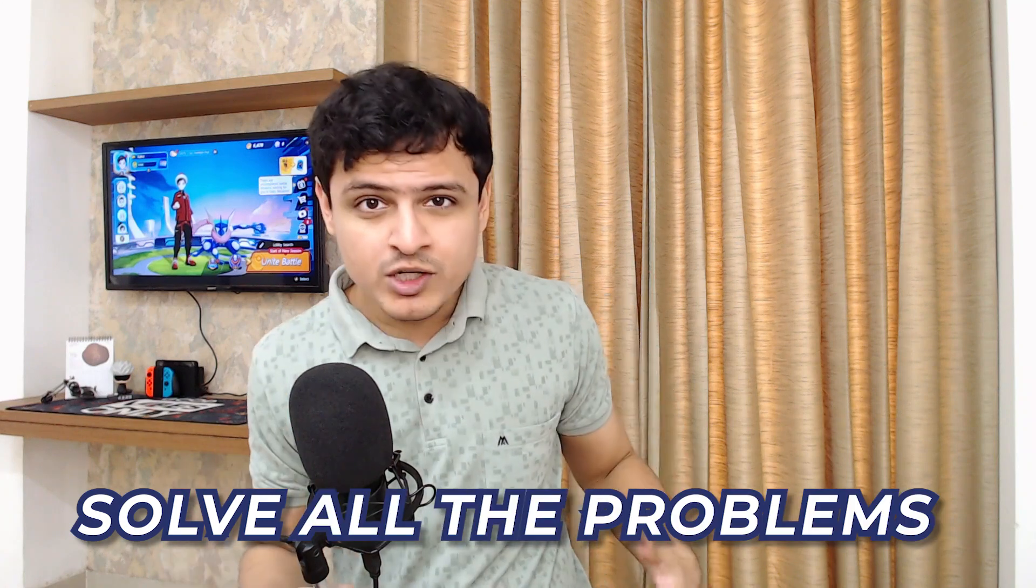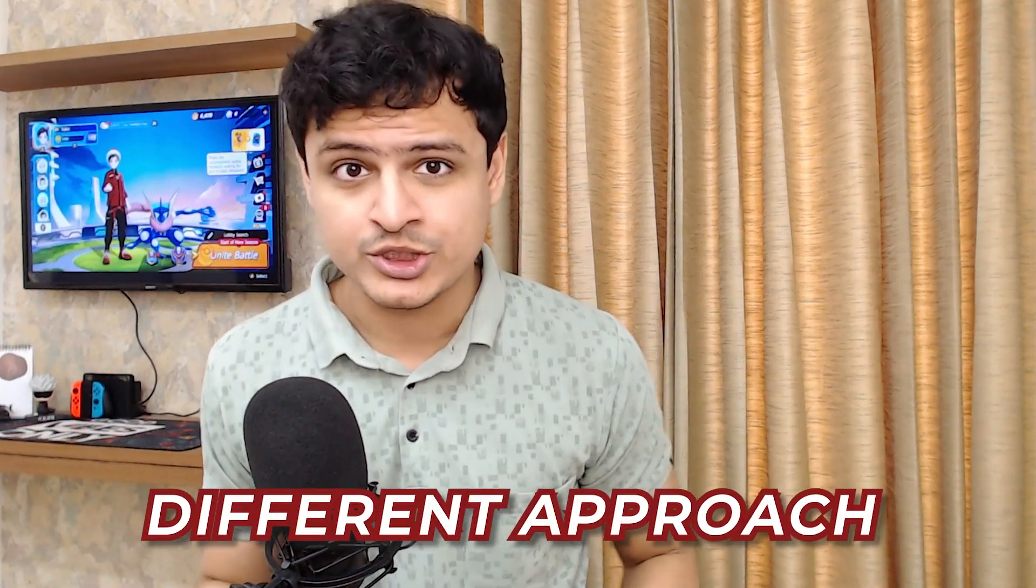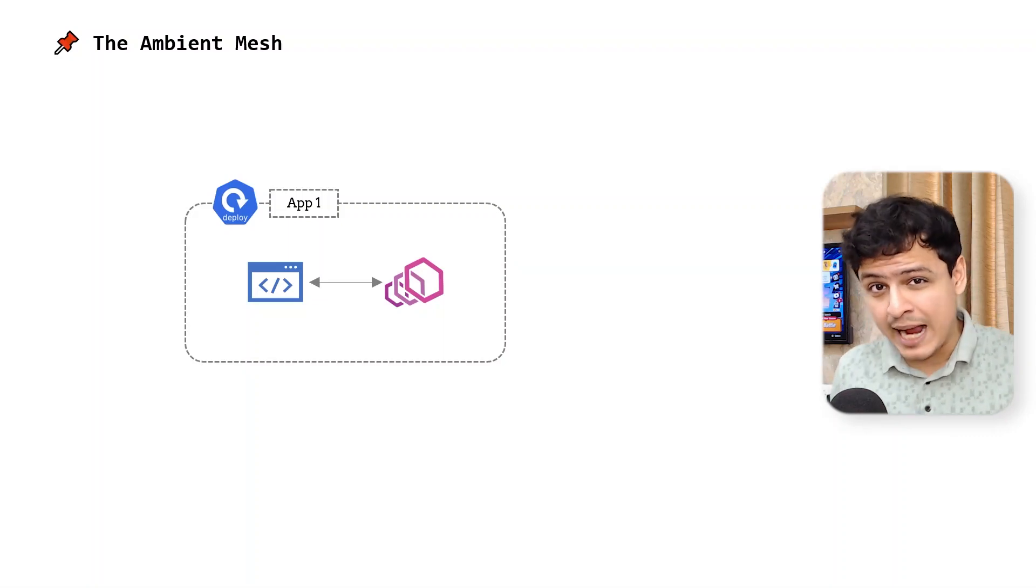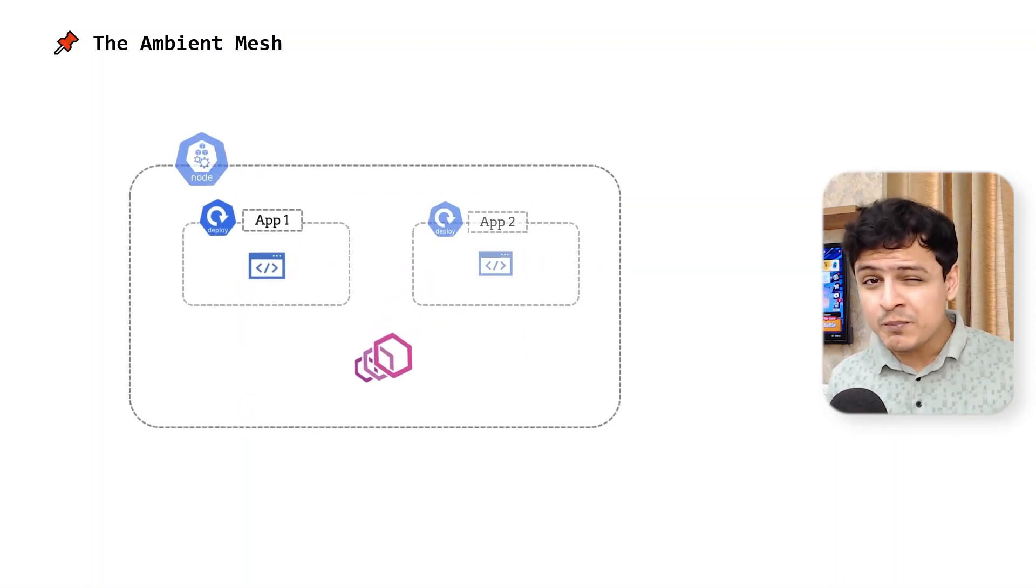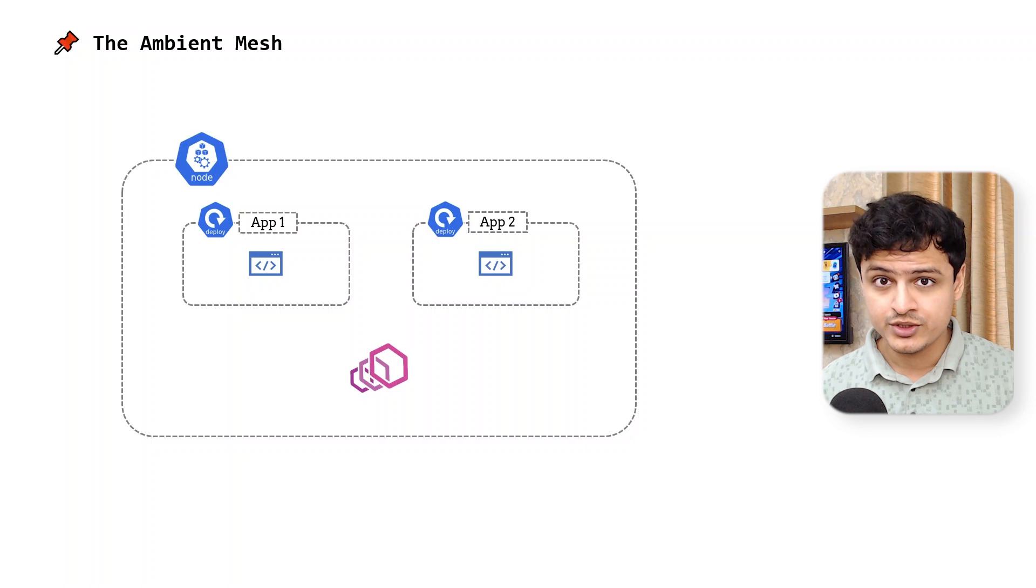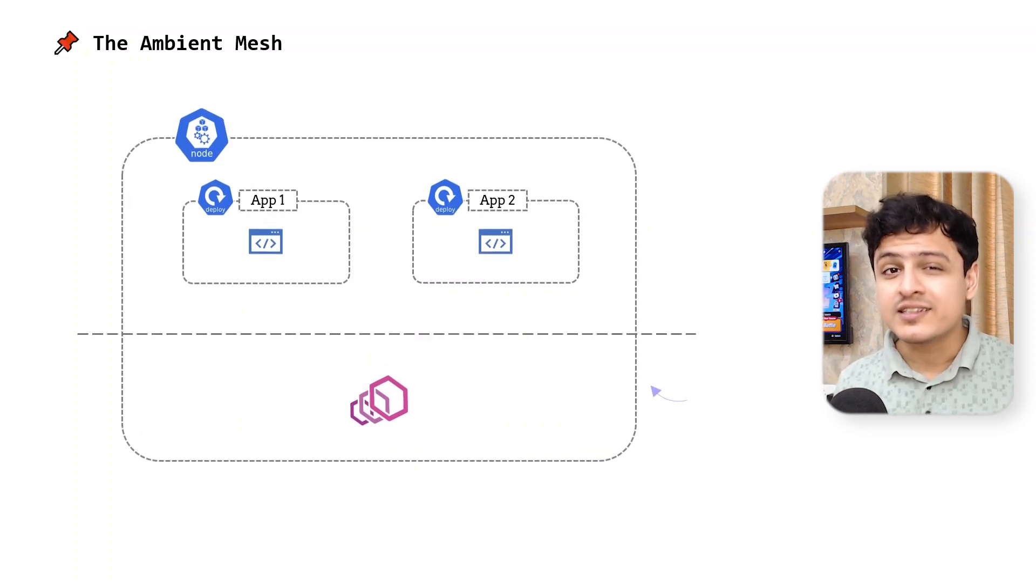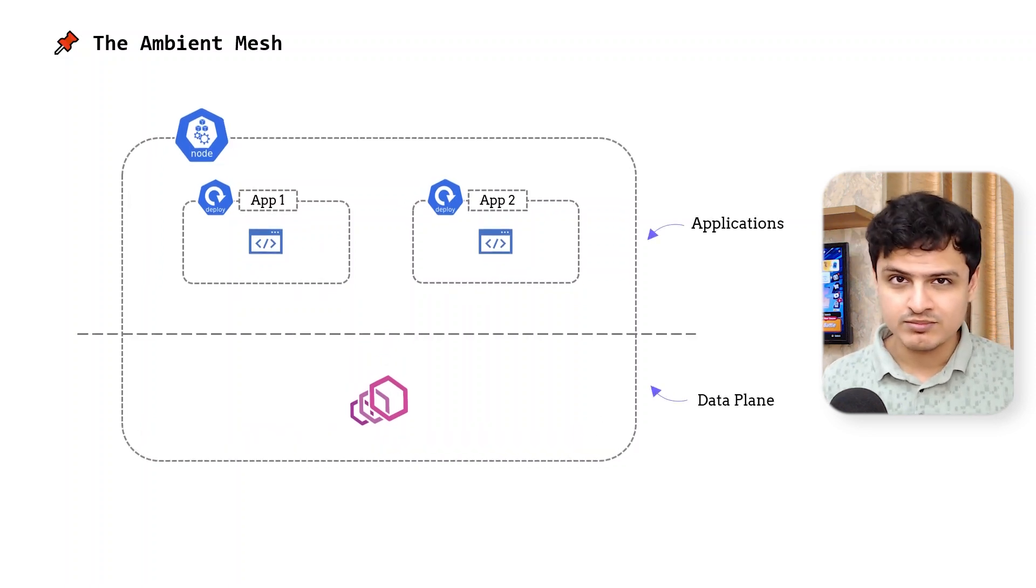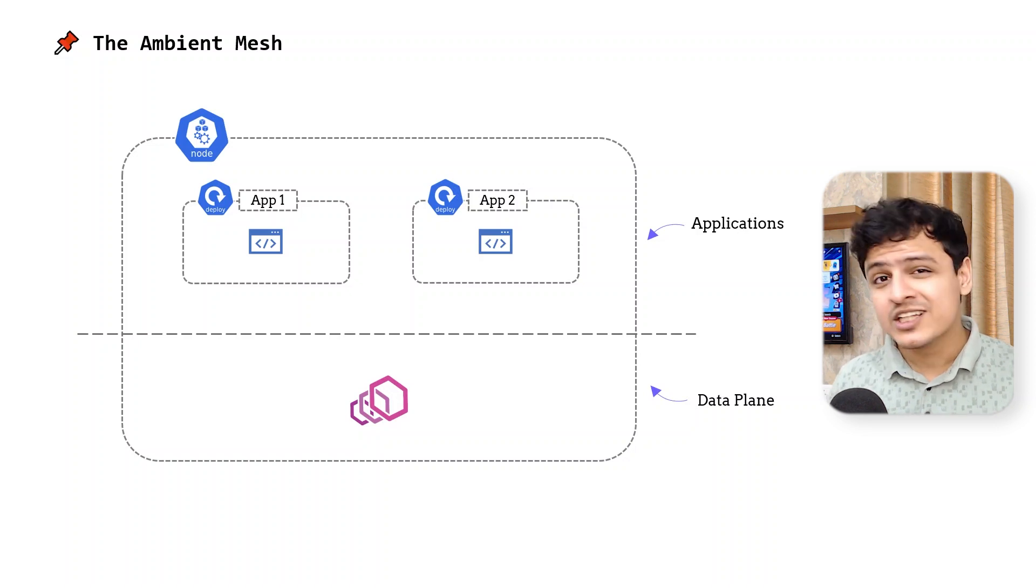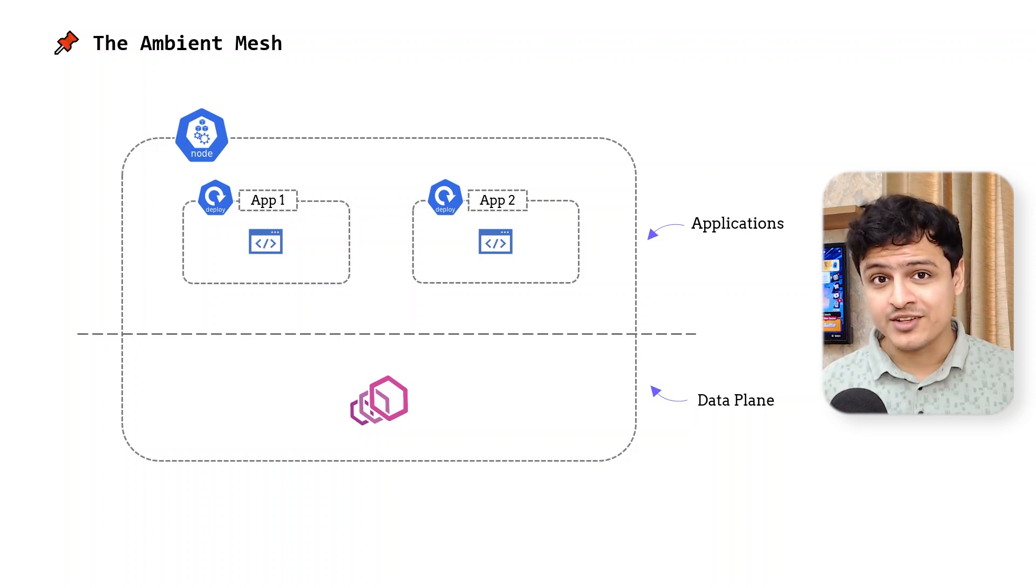The ambient mesh tries to solve all the problems we just spoke about by taking a slightly different approach. Instead of having one proxy per application, it goes with the one proxy per node approach. This effectively decouples the data plane from our applications, operationally speaking. So the new architecture will look something like this.